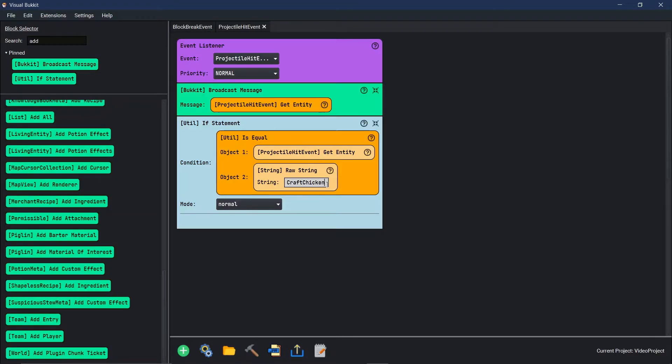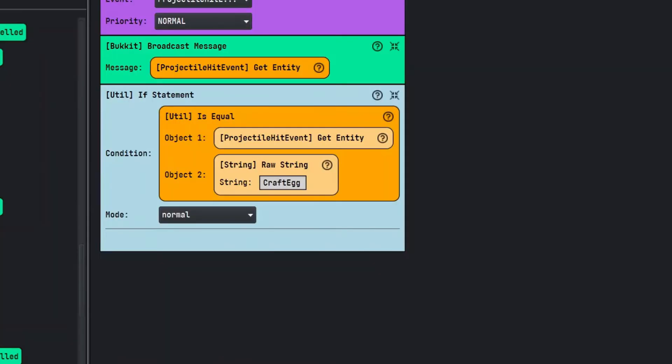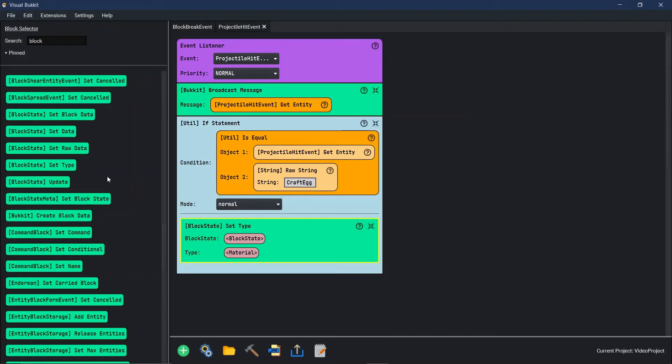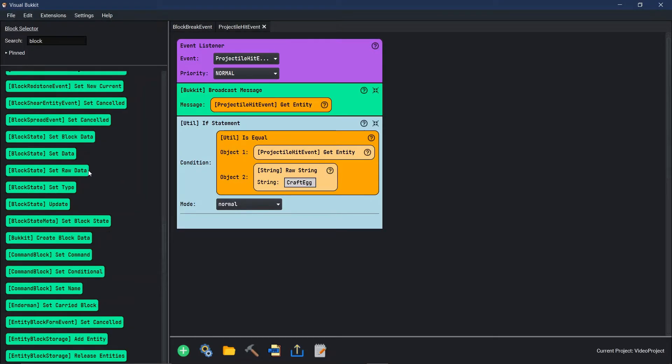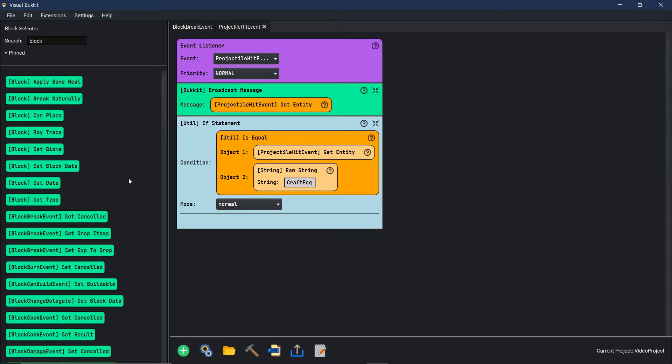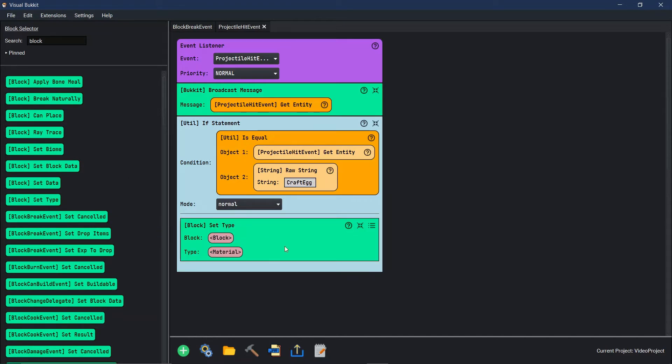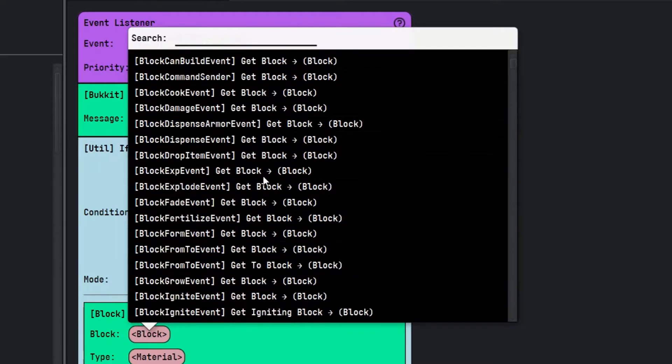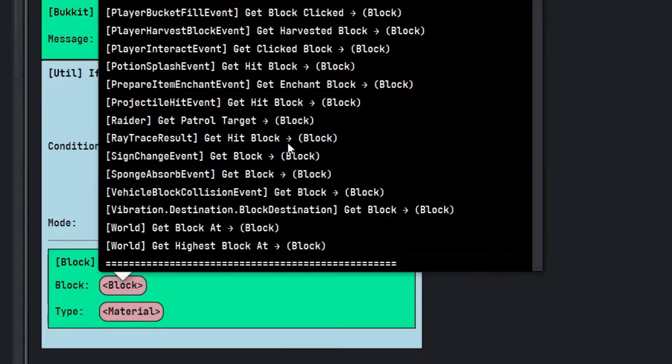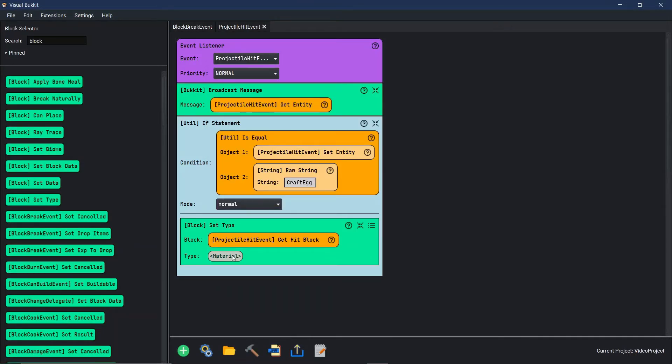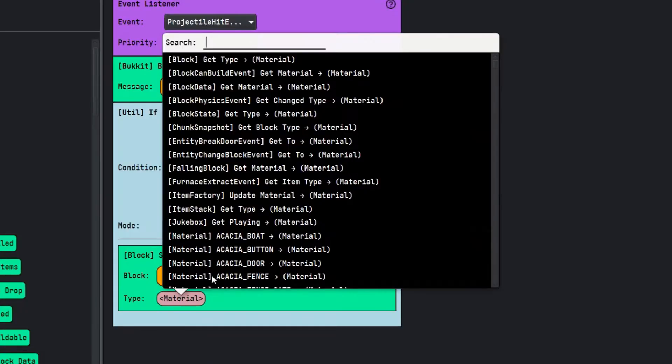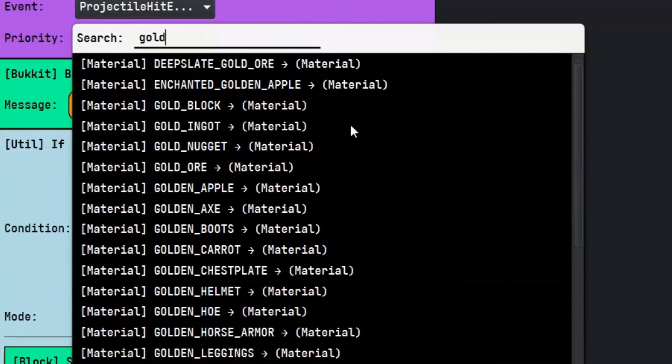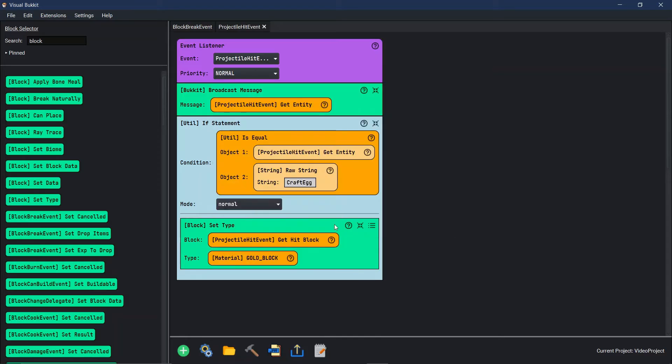Let's change this from craft chicken to craft egg. Awesome. So this time we want to do a block set type. When we do set type the block state, I don't think that's it. Let's go see if we can find another one. Just block instead of block state. Here we go. Set type. Set type block and type. So the block we want to do the projectile. Let's see if it just has it. Projectile hit event, get the block.